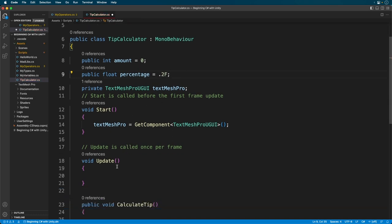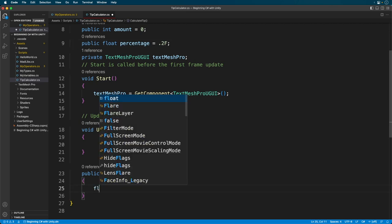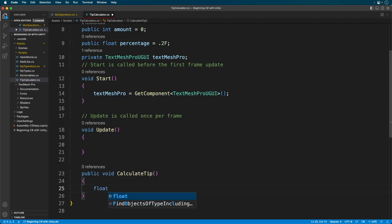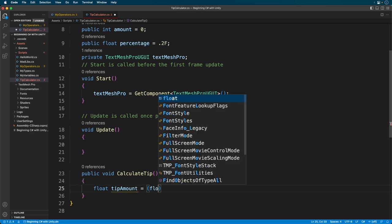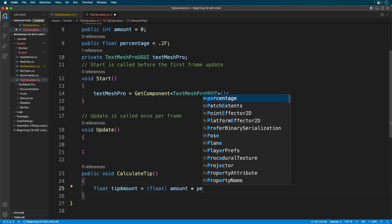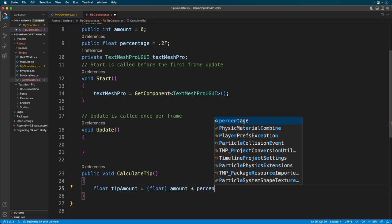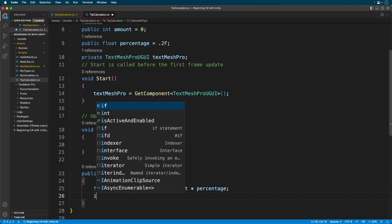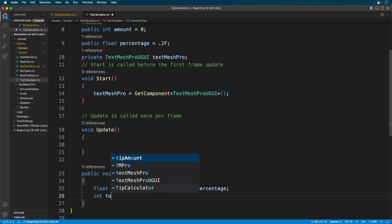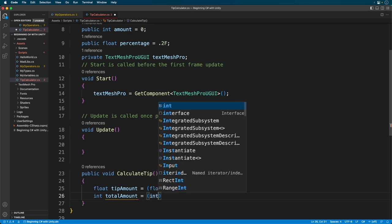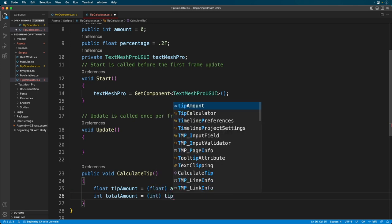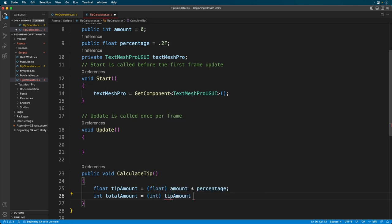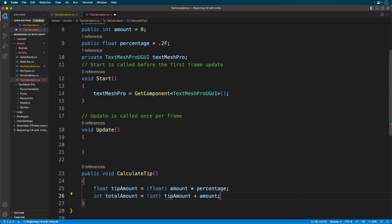Okay here's where the magic happens. First, we calculate the tip amount variable by multiplying the amount variable times the percentage variable. Since the percentage variable is a float, we need to convert the amount variable to a float as well, as we can't multiply a float with an integer. Next, we calculate the total amount. We do this by converting our tip amount variable to an integer and adding the amount variable. And that's it.